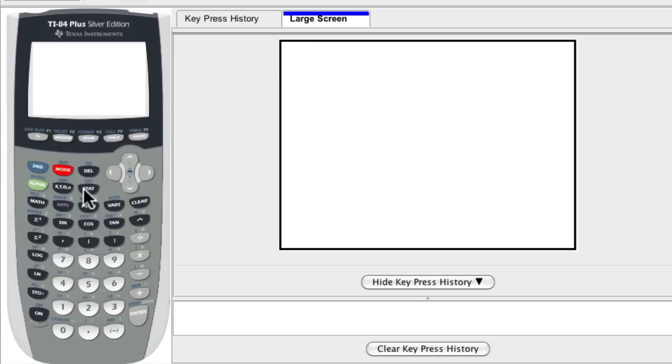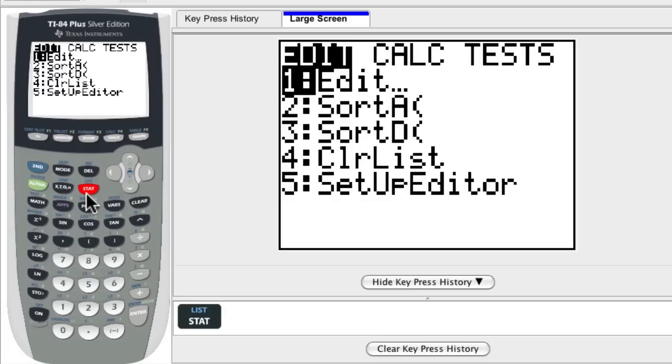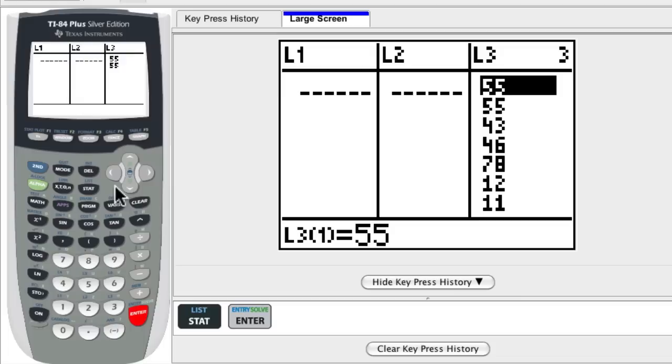So again, to get to the list or to edit them, you could press the stat button. And here there's lots of options. You can scroll up and down. If you hit enter for edit, you can see the list that you have set up already.